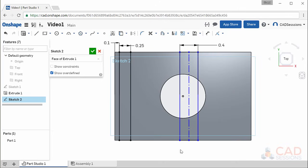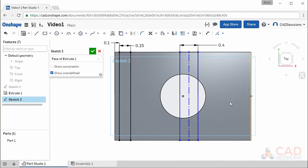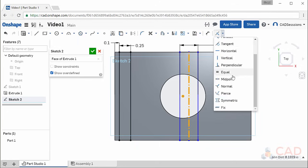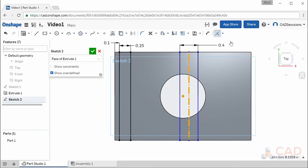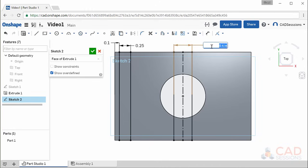The last step is to define a coincident relation between the newly created center point and center line. With the left mouse button, select both the point and the center line — make sure the cursor has a small number 2 next to it indicating two items are selected. Then find the coincident button (on lower resolution screens it will be in a drop-down menu) and click to create the relation. The rectangle will now snap to the center of the hole and will be fully constrained. If you change the slot width it will always stay centered.